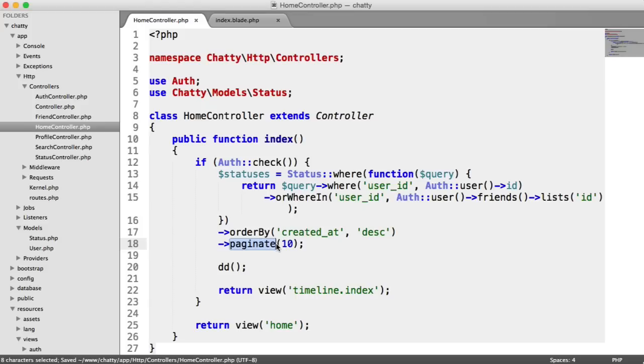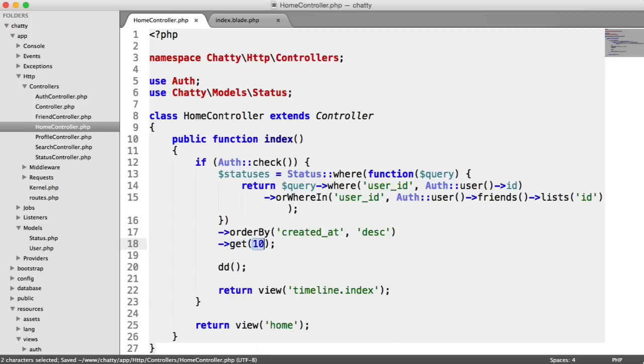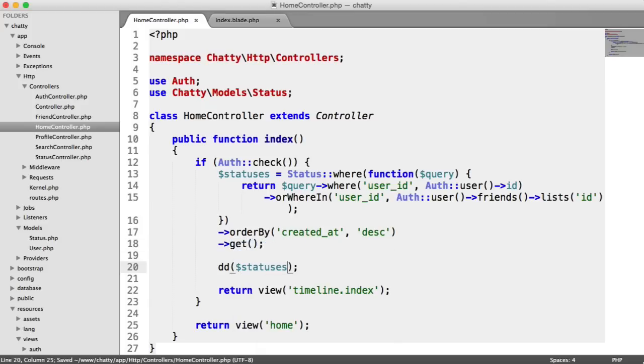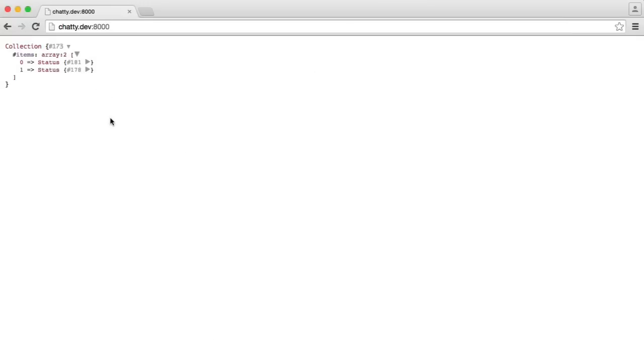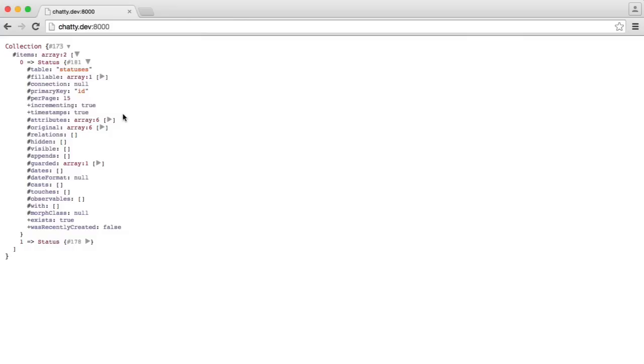In fact, we'll change this to get just for now. And let's say statuses. Let's refresh the page here. And there we go. So we've got two statuses, as we would expect. So two status objects.